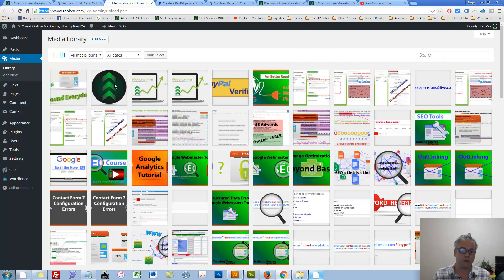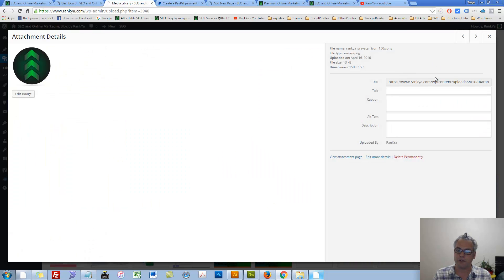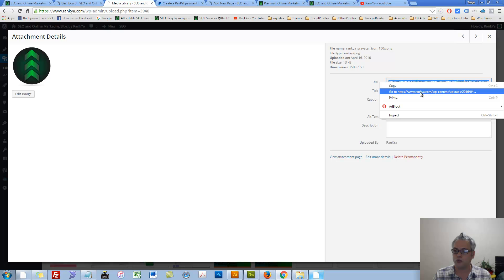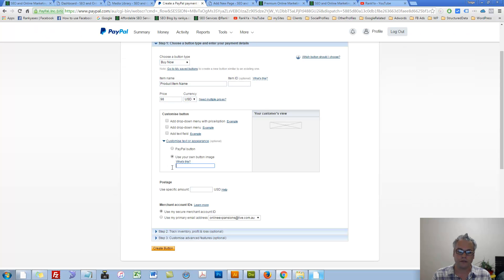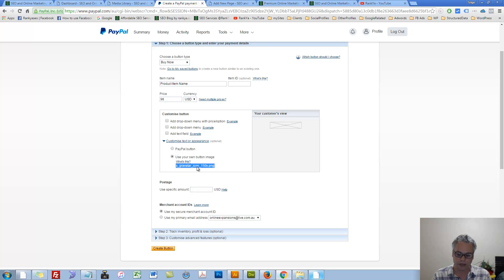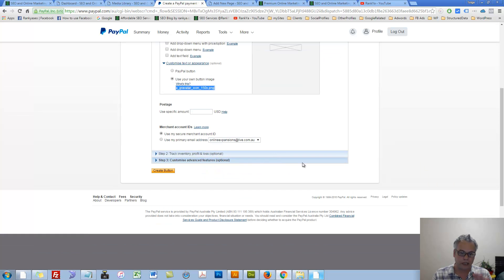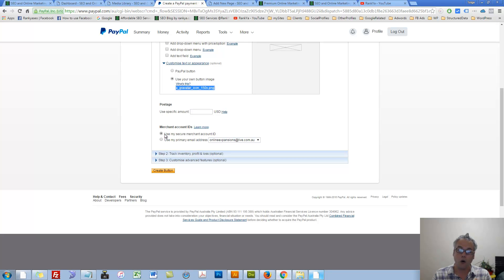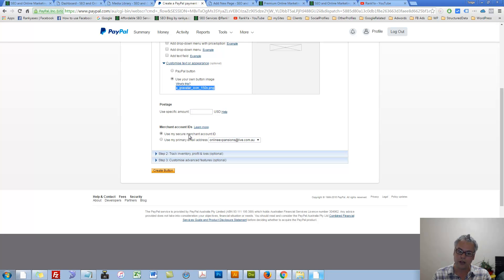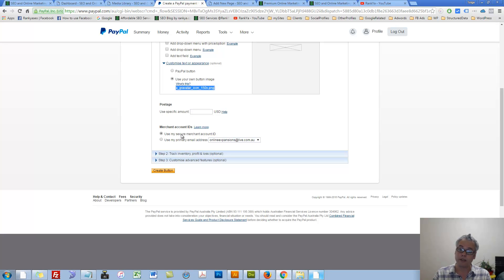But nonetheless, if you were to upload an image, you simply give the URL to that image in that box. So that's what that is all about. So let's leave that there. Here you have two different options. You can utilize your primary email address or you can utilize your secure merchant ID. Always try to use your secure merchant ID if you own a PayPal business account because that is encrypted and it's more secure.